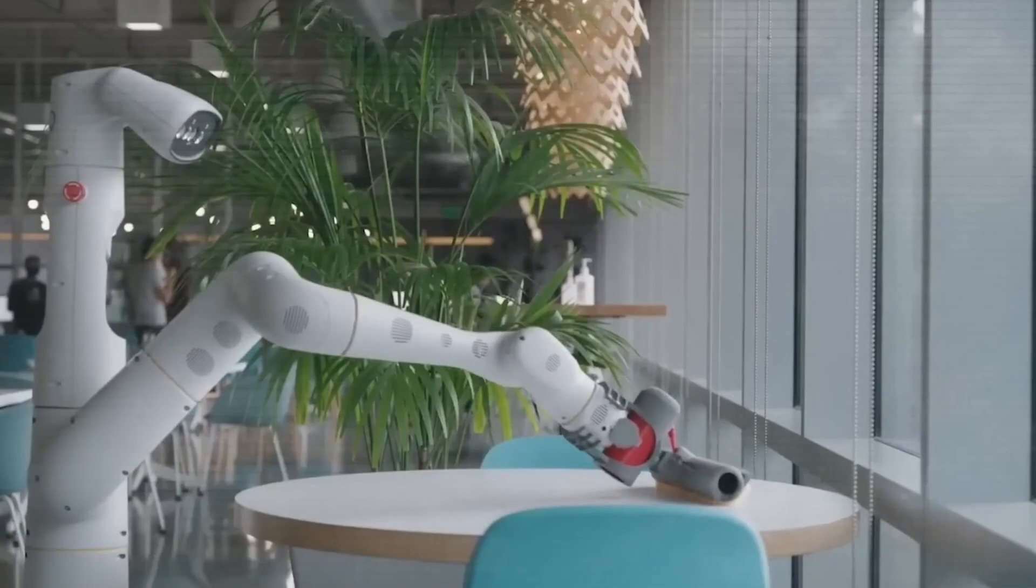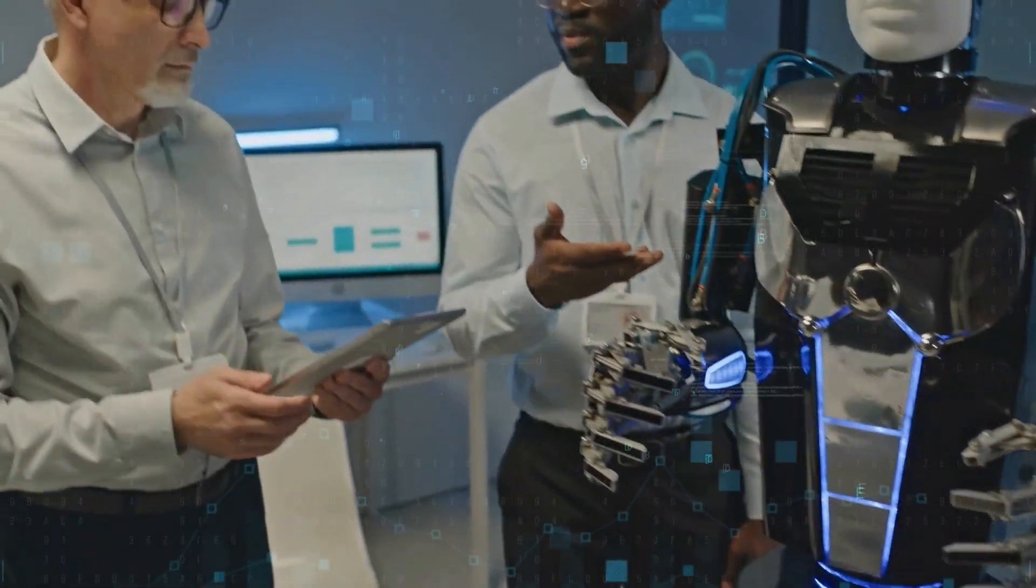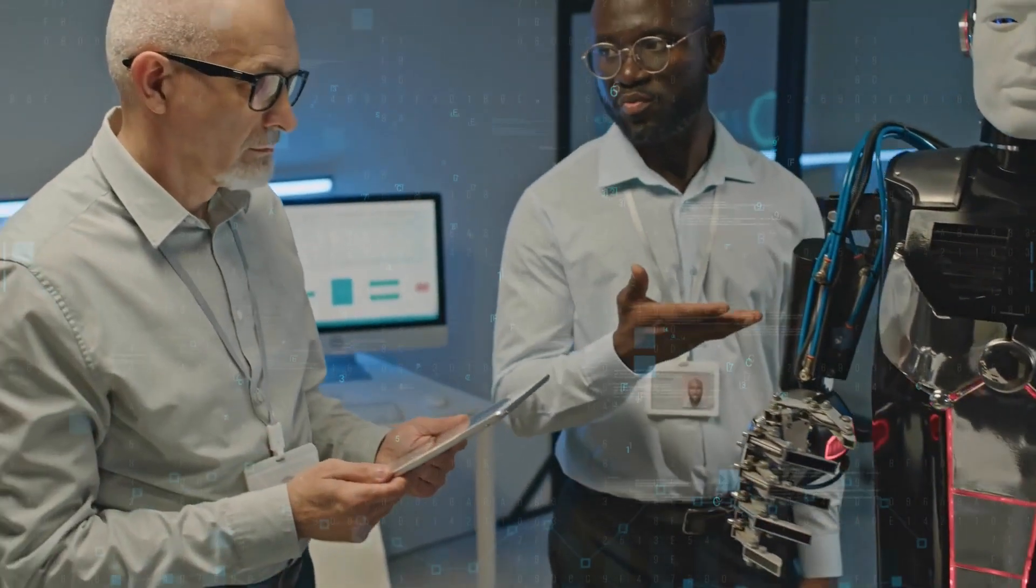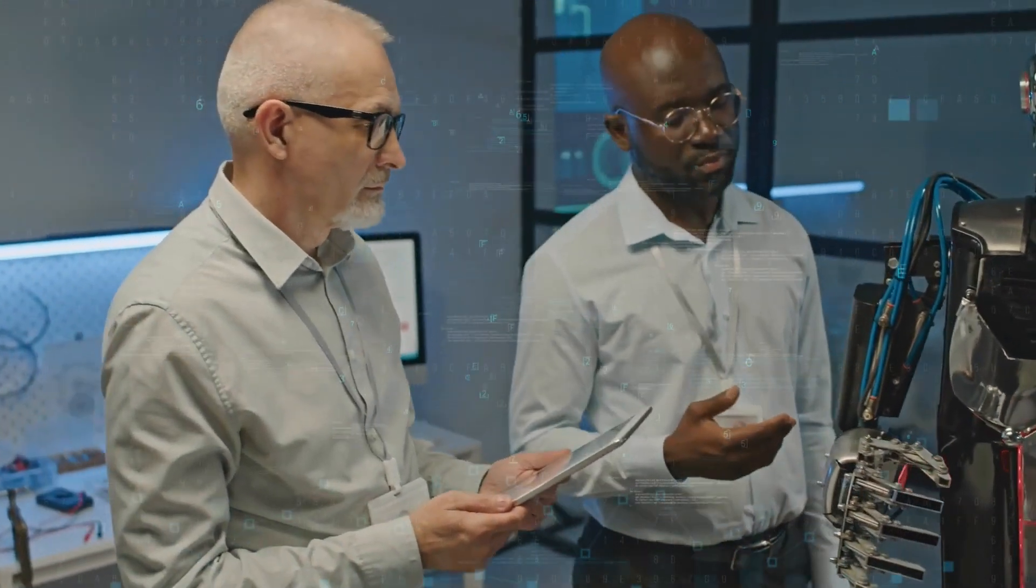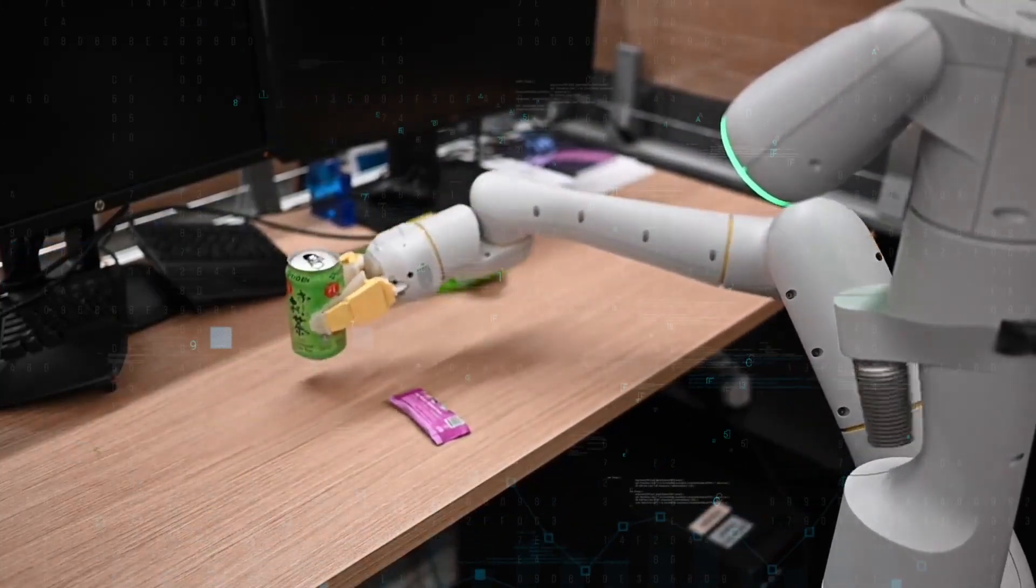For example, the model is able to determine that a rock is the best choice for an improvised hammer, or that an energy drink is the greatest choice for someone who is fatigued.